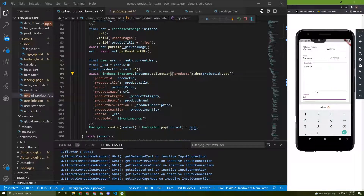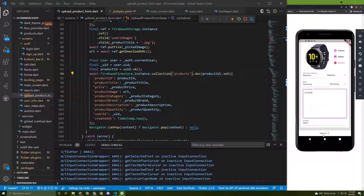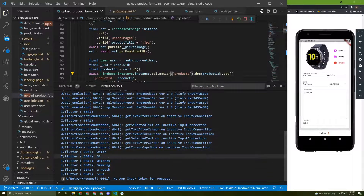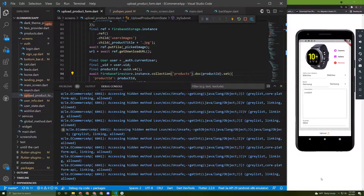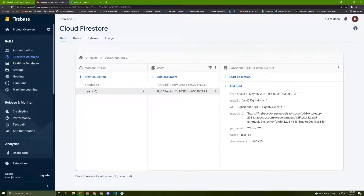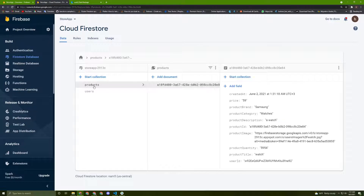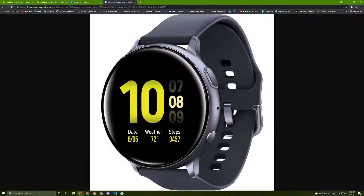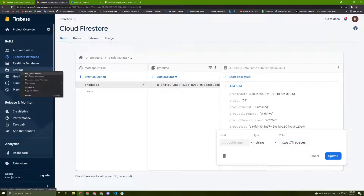Let's add a quantity and then upload it. Let's check if anything gets added to Firestore since we don't have any errors. Let's reload the Firestore page - it looks like it worked! A new collection has been added called 'products' with a dynamic ID, and here it is - everything is working fine. Let's verify the product image by copying the URL and pasting it in the browser - the image is being added to Firebase Storage.